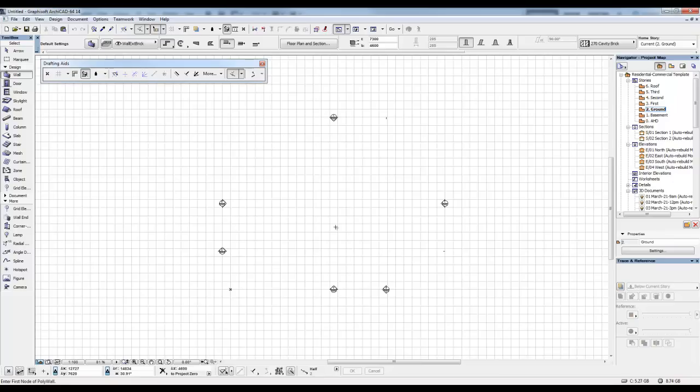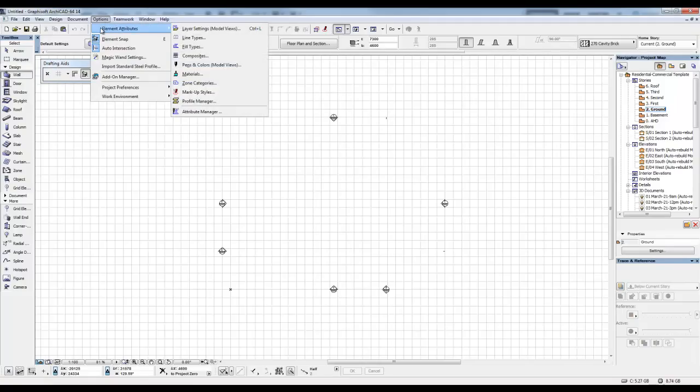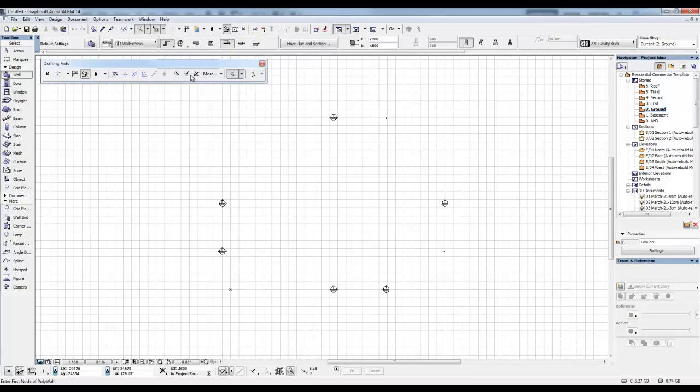There we've got it. Nothing special has happened. We need to create a new material that has that JPEG as the bitmap for that material. So we go to Options, Element Attributes, Materials.